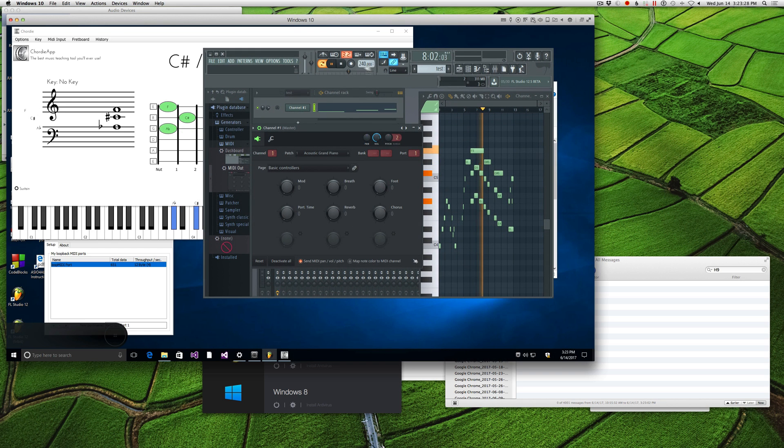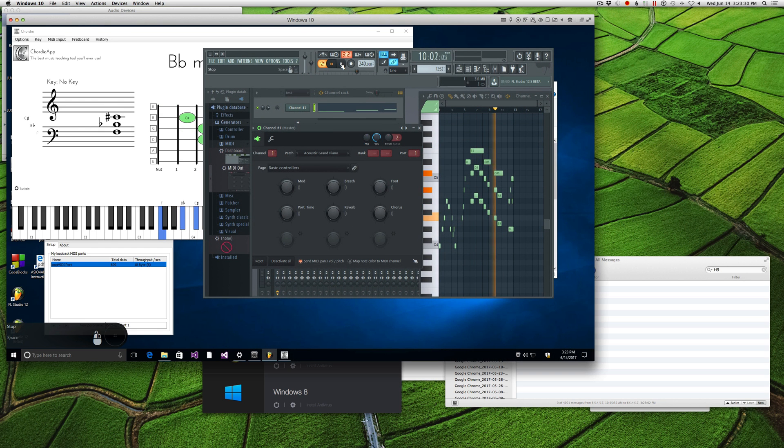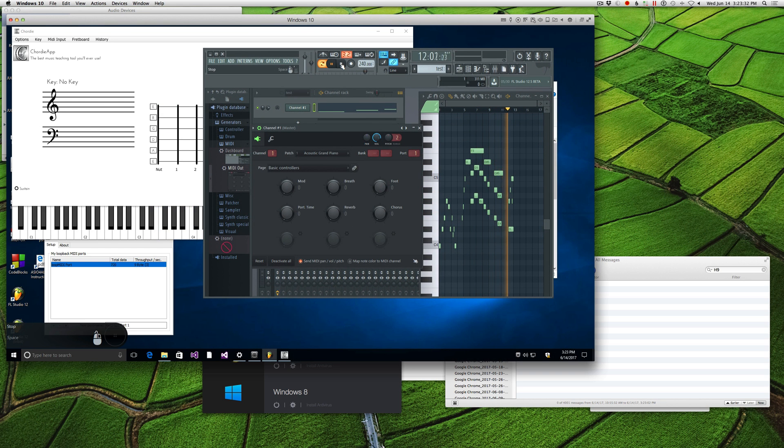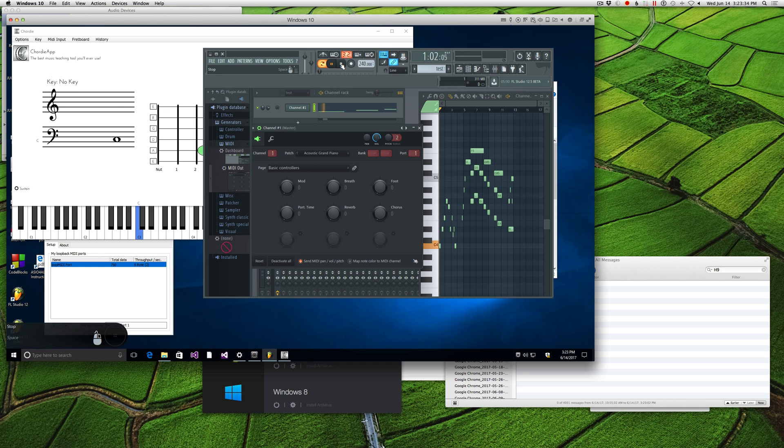There you go. Did you follow that? I hope you can follow that. It works, that's how you get it set up.